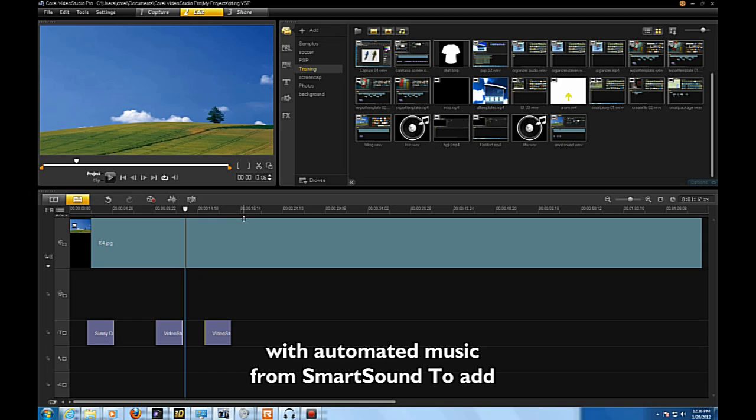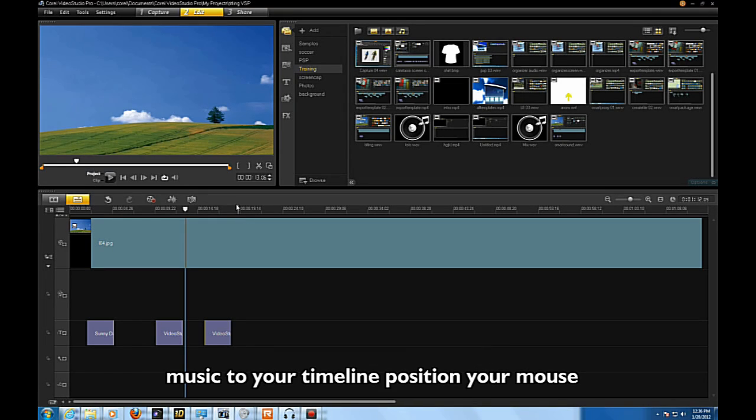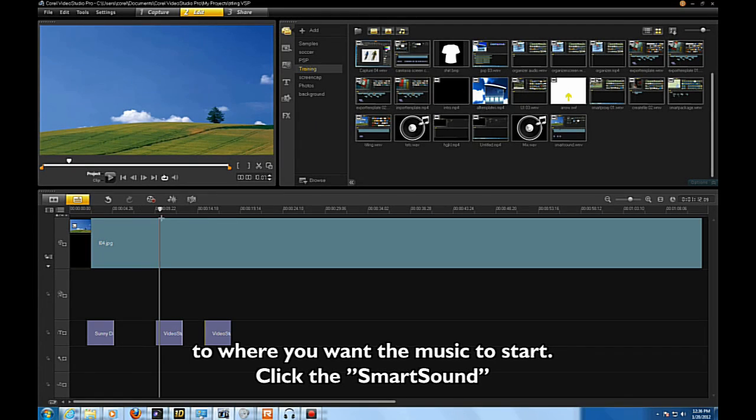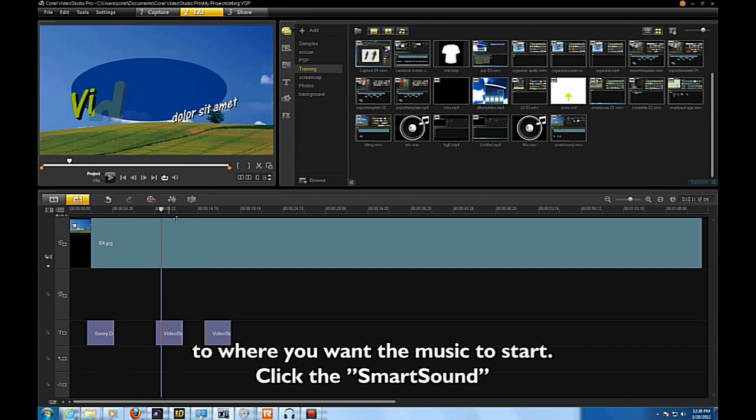Video Studio comes with automated music from SmartSound. To add music to your timeline, position your mouse to where you want the music to start. Click the SmartSound button.